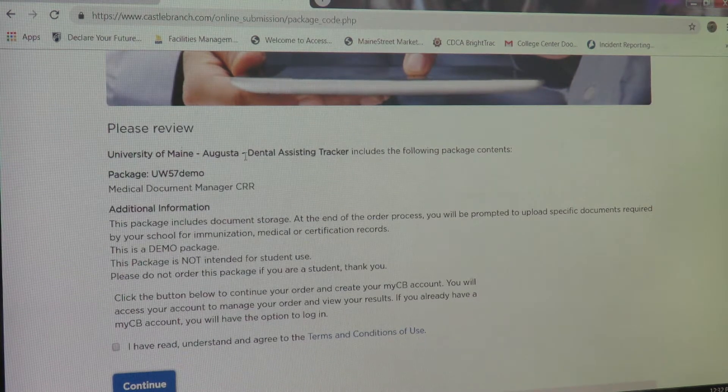Your Castle Branch account has been successfully created. To start uploading your immunizations and CPR records, you can hit Next.